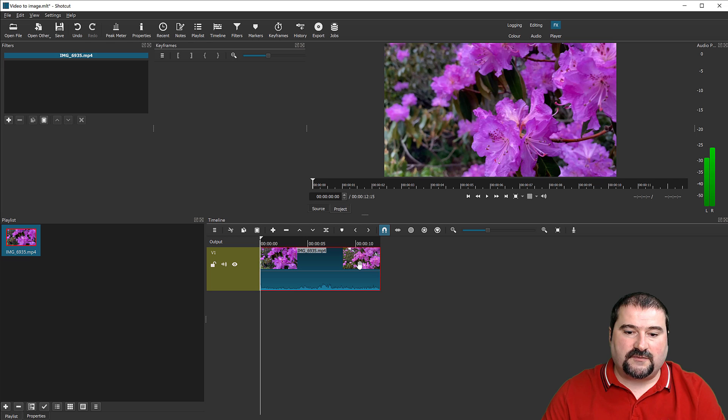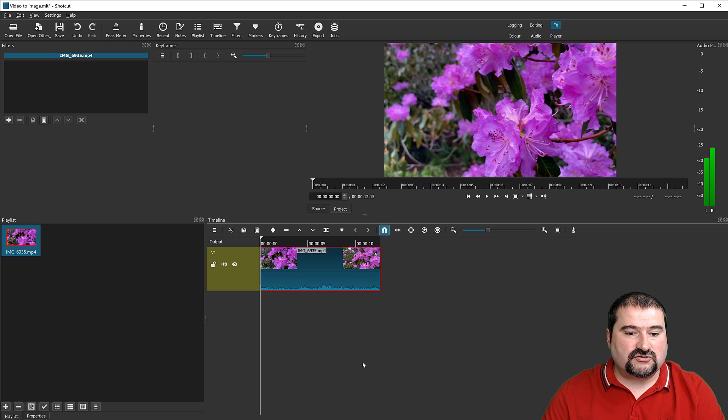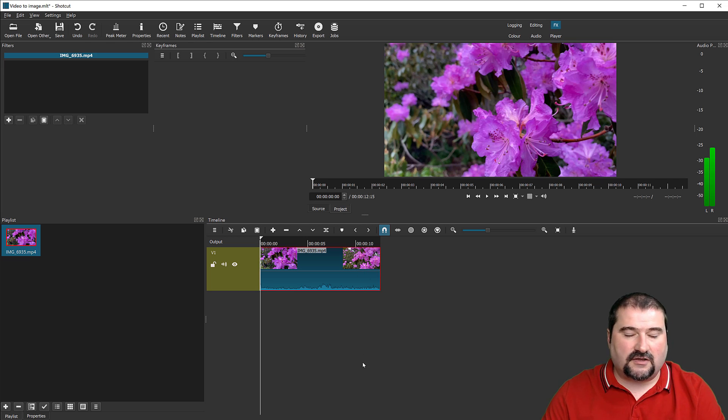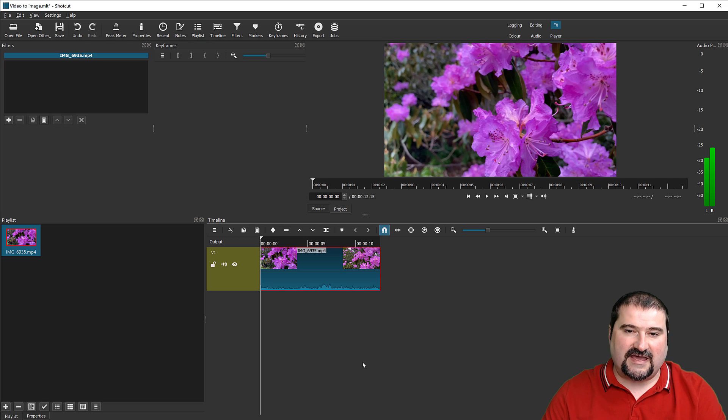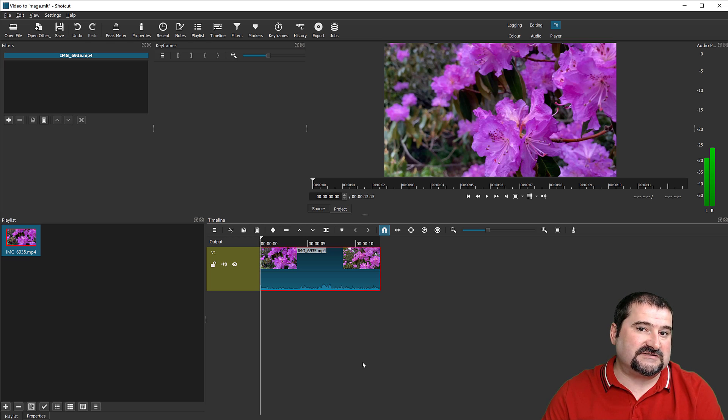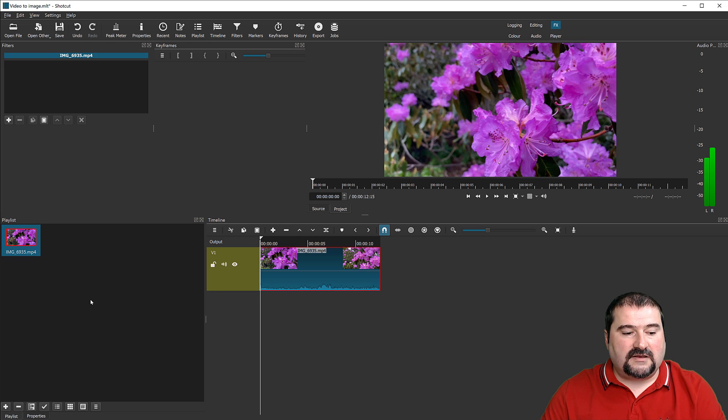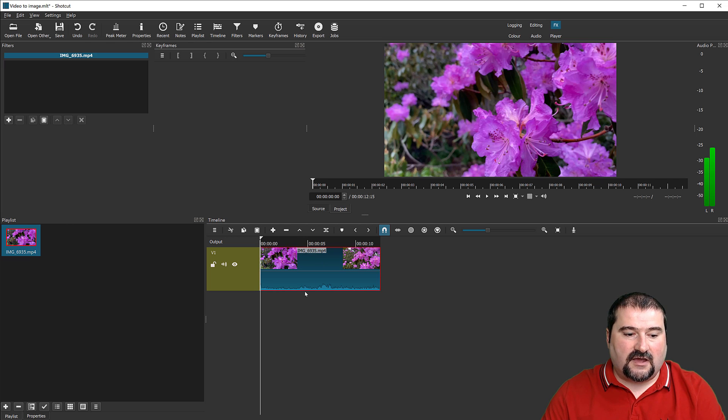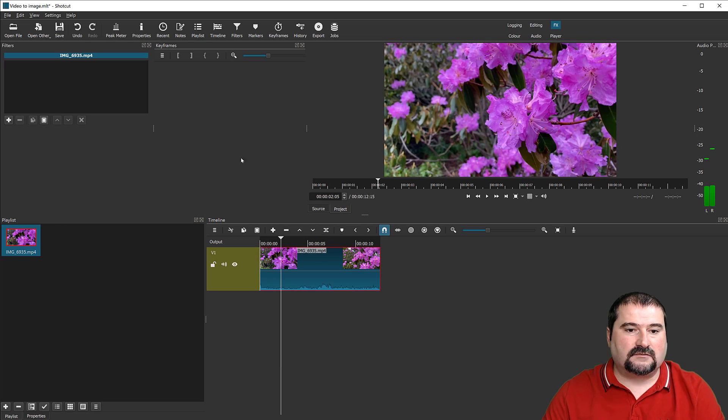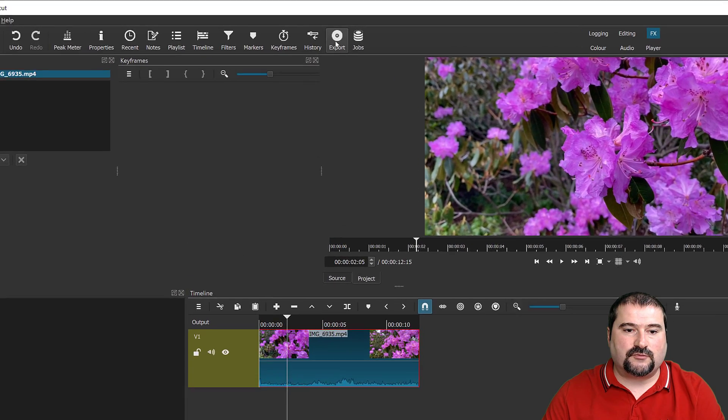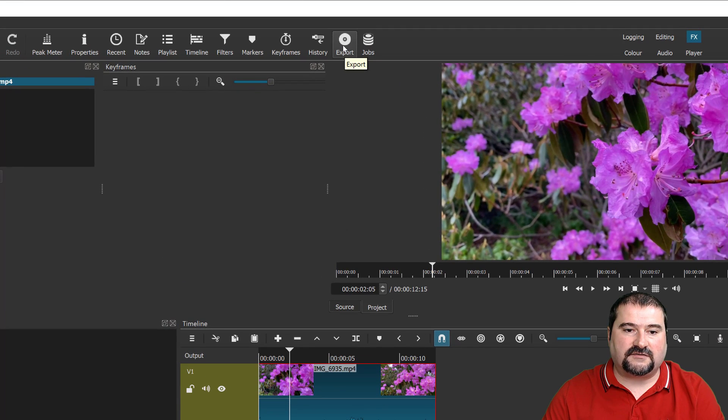So this video is about 12 seconds long. So we should have around 360, 370 images out of this at 30 frames per second. So right now I'm in the playlist and I've got the timeline, so I can go to my timeline, go to export right here at the top.